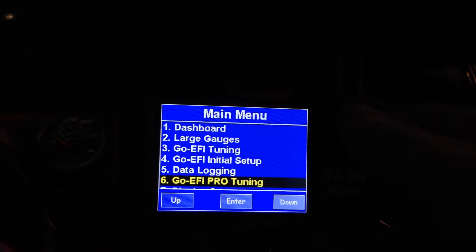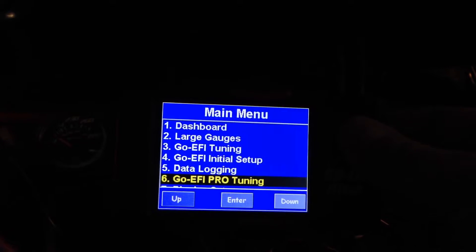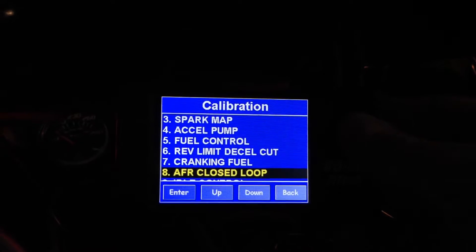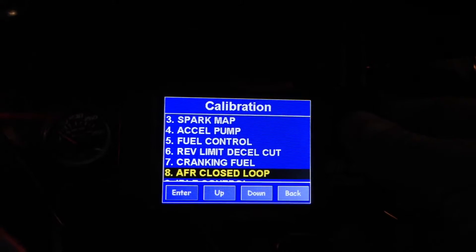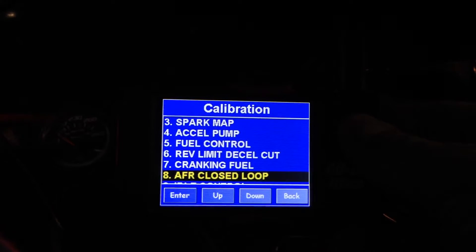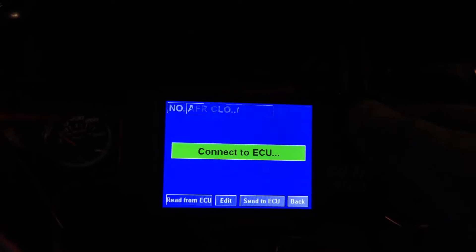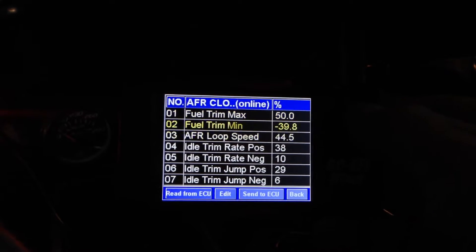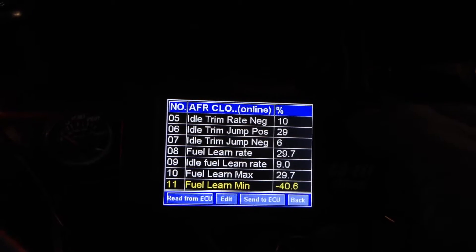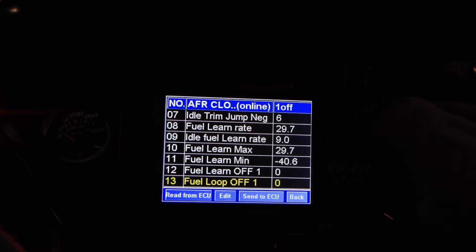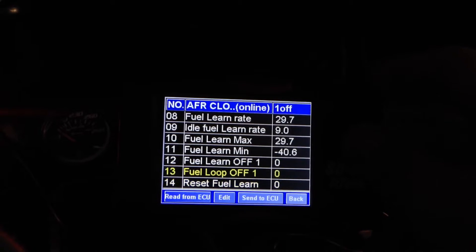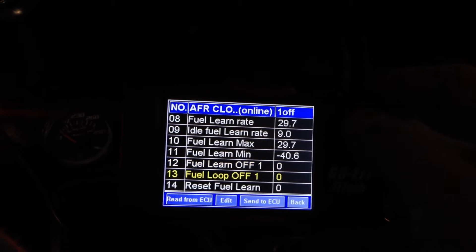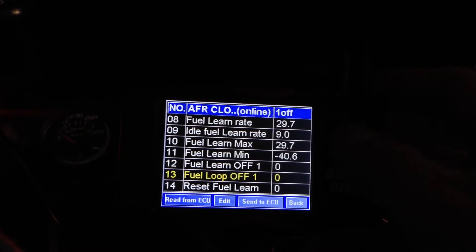What you're going to want to do is go to Pro Tuning, then go to AFR Closed Loop which is number 8. Scroll down and you're going to see Fuel Learn Off and Fuel Loop Off.